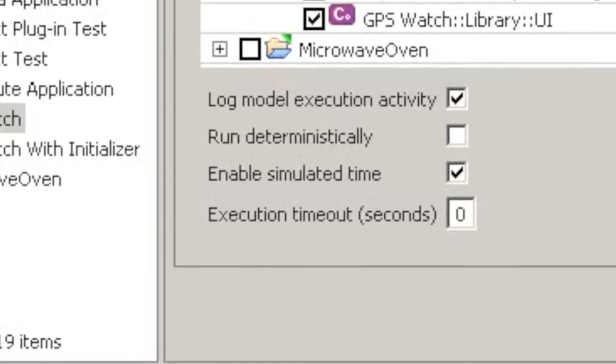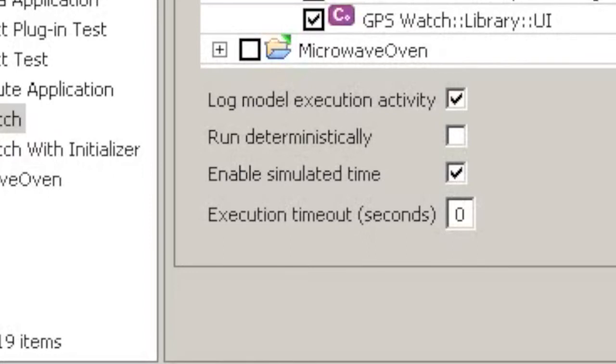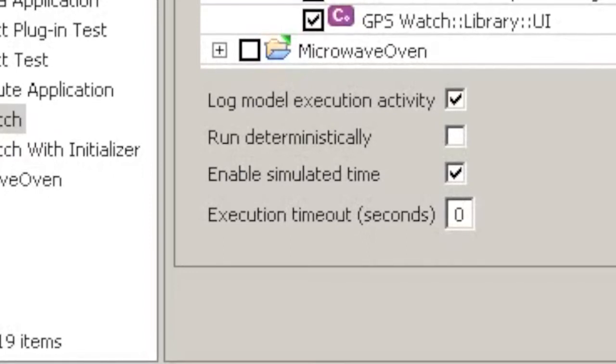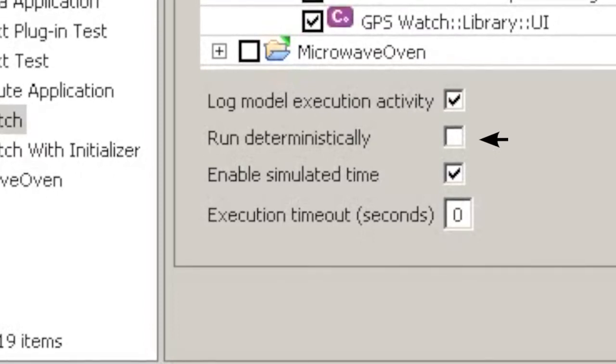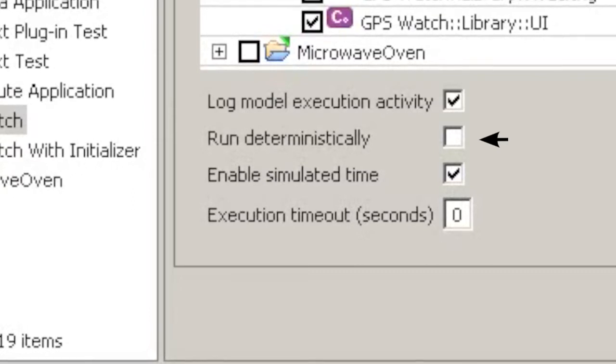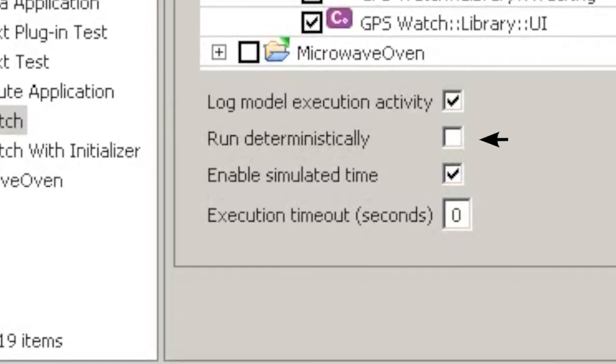However, in some cases, such as when running tests, it is undesirable to allow any element of unpredictability. The Run Deterministically checkbox forces Verifier to run all components in the same operating system thread so that the simulation will behave identically every time it is run.